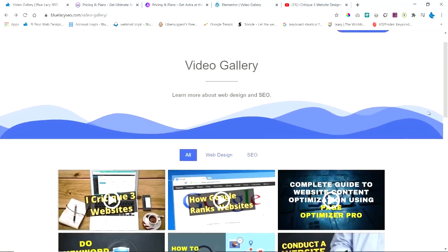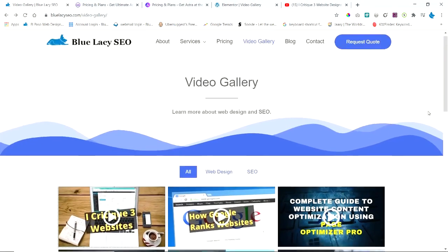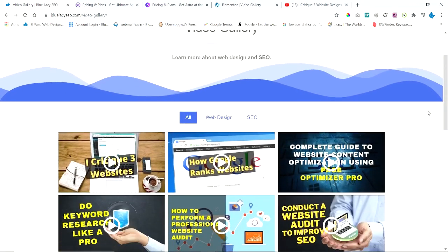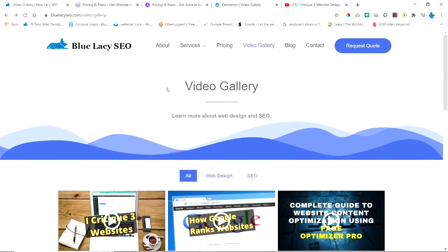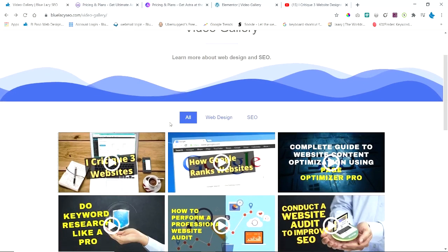So if you want to showcase some videos that you have and created on Vimeo or YouTube or Wistia, you can set these up in a video gallery on a page on your website. So I hope you got something out of this, and I'll see you next time.